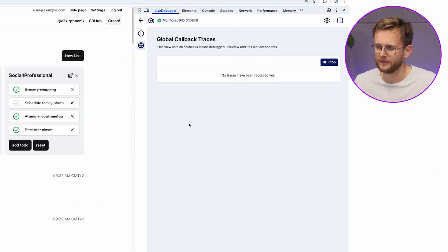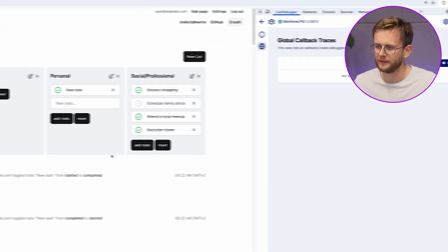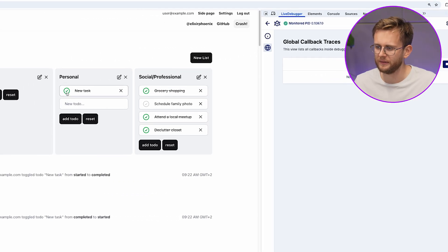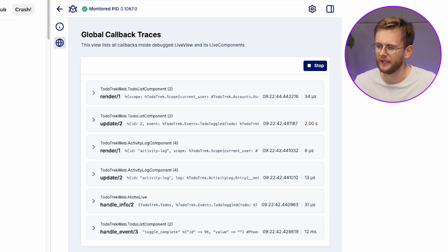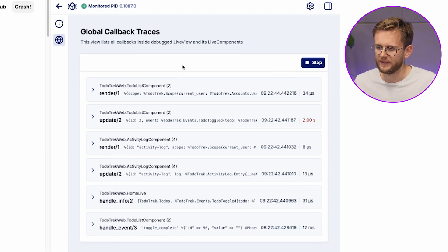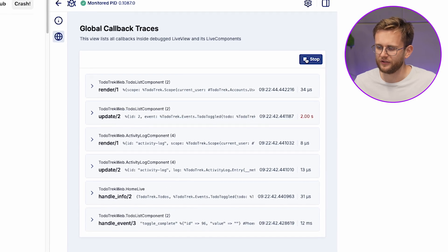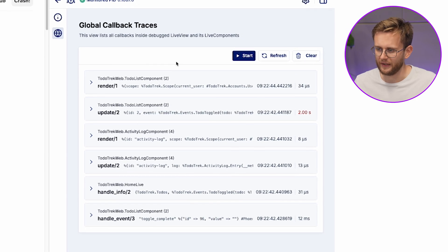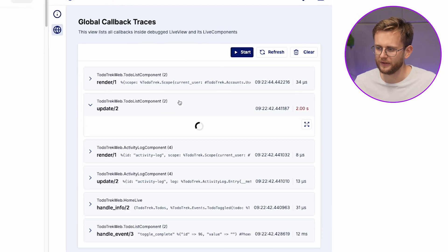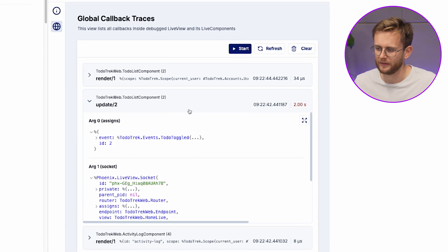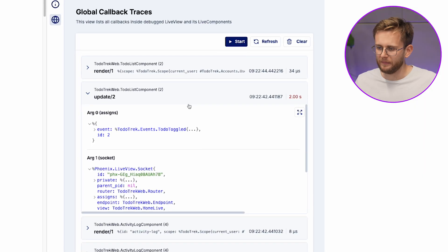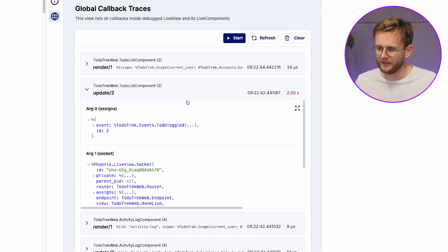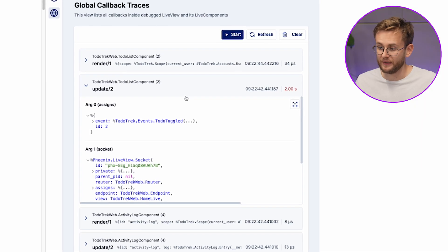Let's open Global Traces view, start tracing and see what happens after I click on the status icon. We can see how this event triggers a chain reaction, executing numerous callbacks across multiple nodes. Apparently the update function from this live component is causing our problem.